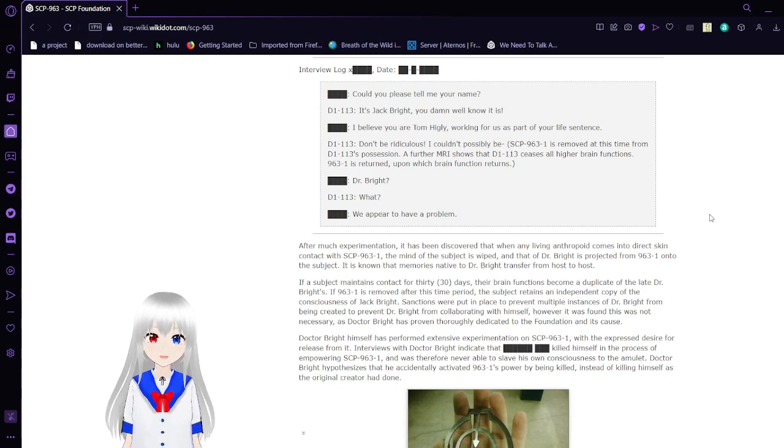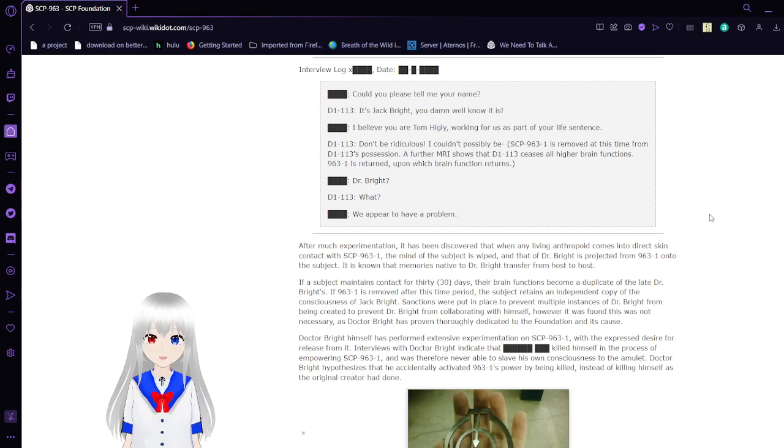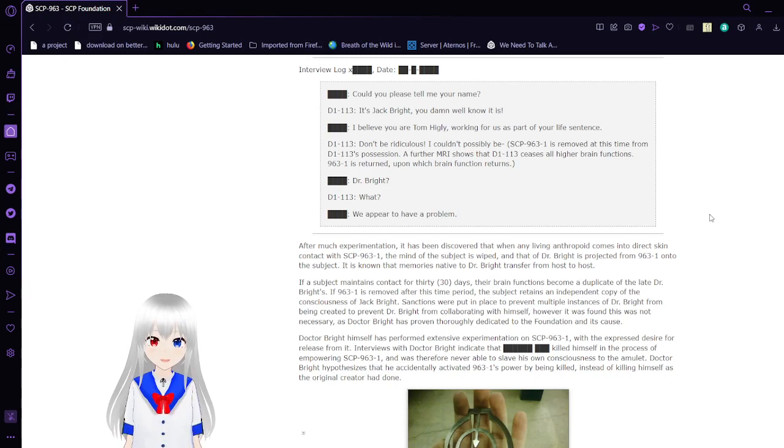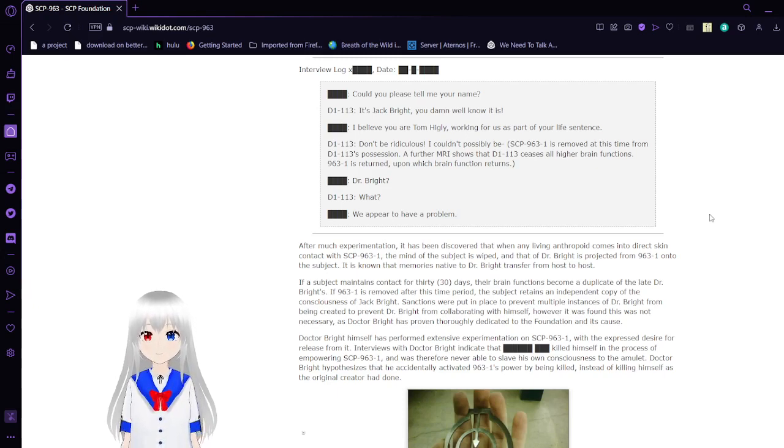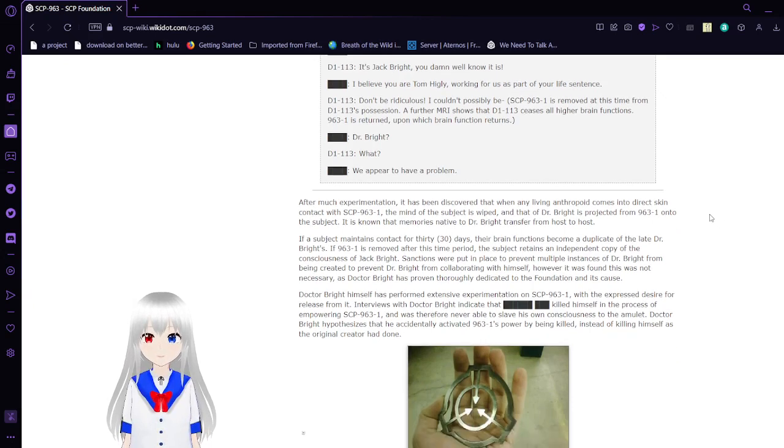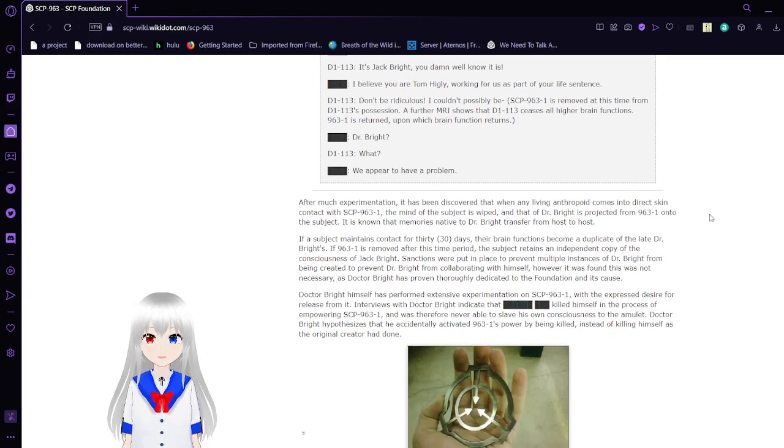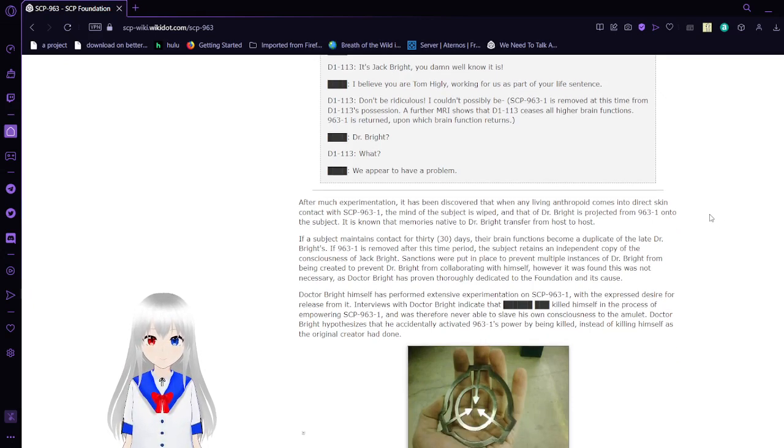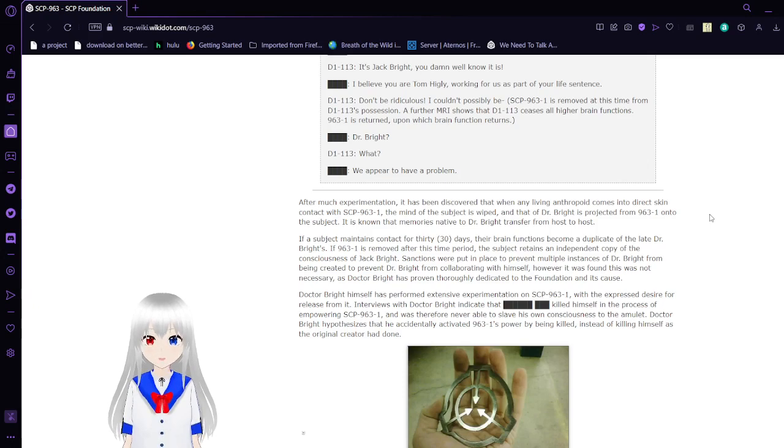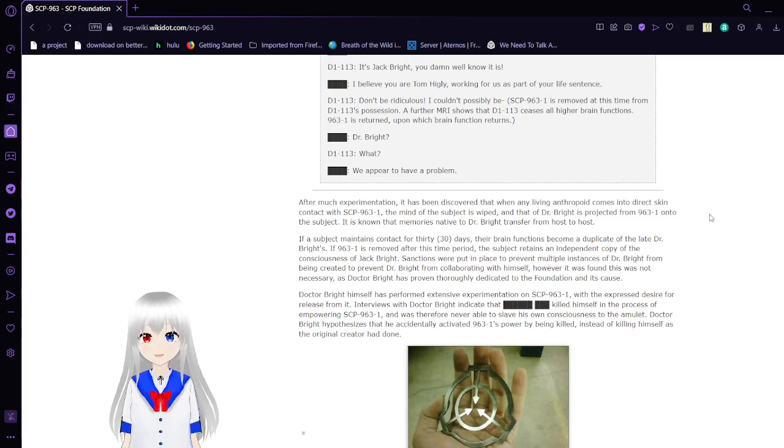SCP-963 is removed at this time from D-113's person. An MRI shows that D-113 ceased all higher brain functions. 963-1 is returned, upon which brain function returns. Dr. Bright? What? We appear to have a problem.